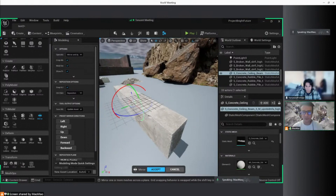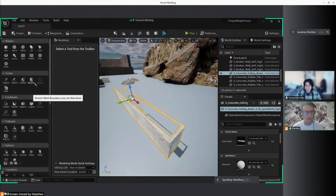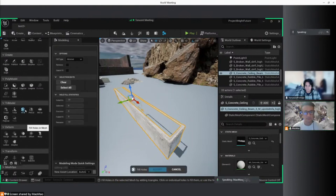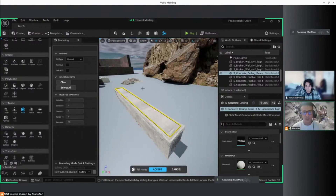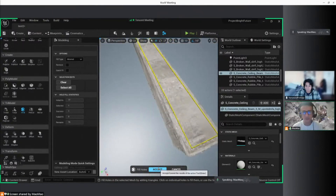I will cancel this to show another method. If the mesh is open, you can go here and use the Hole Fill tool. Click your hole, and what this will do is automatically close it.